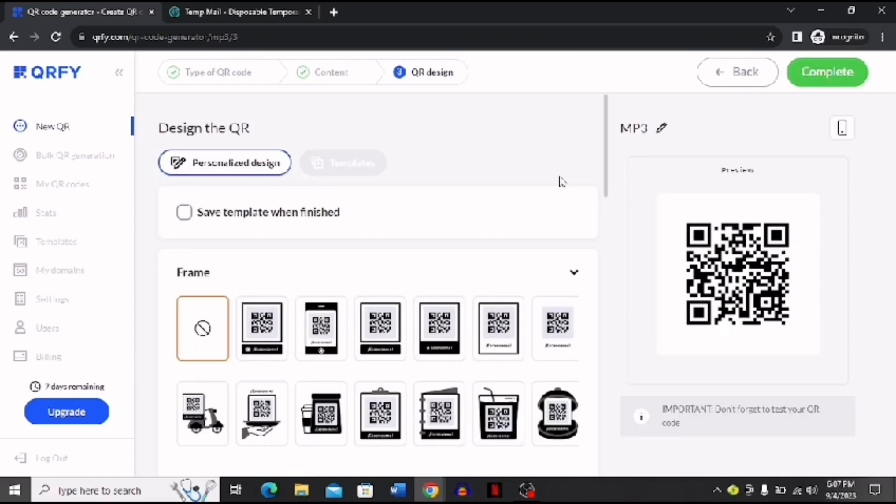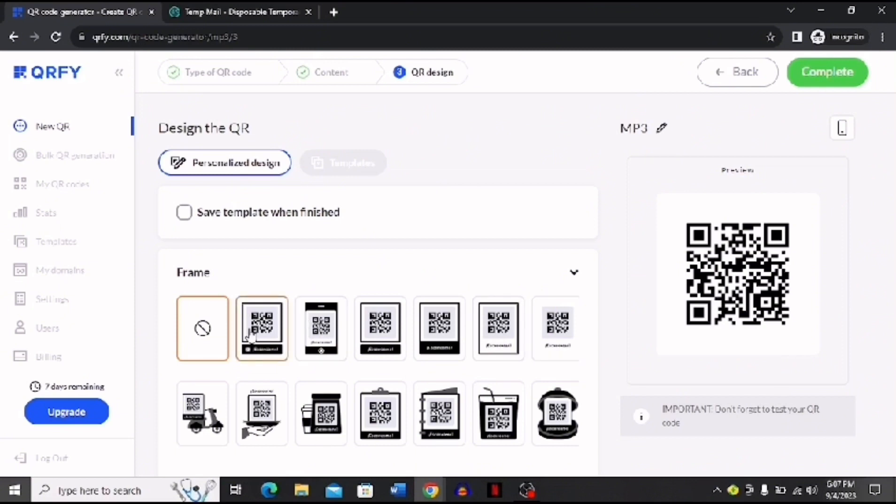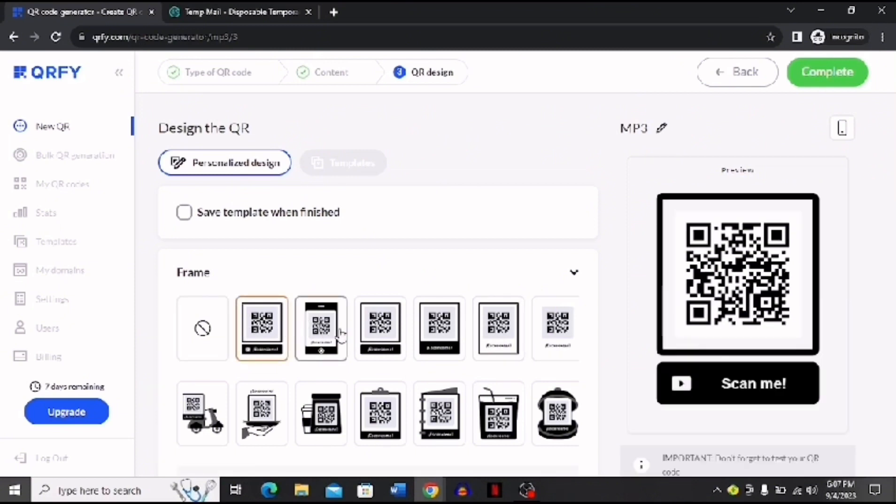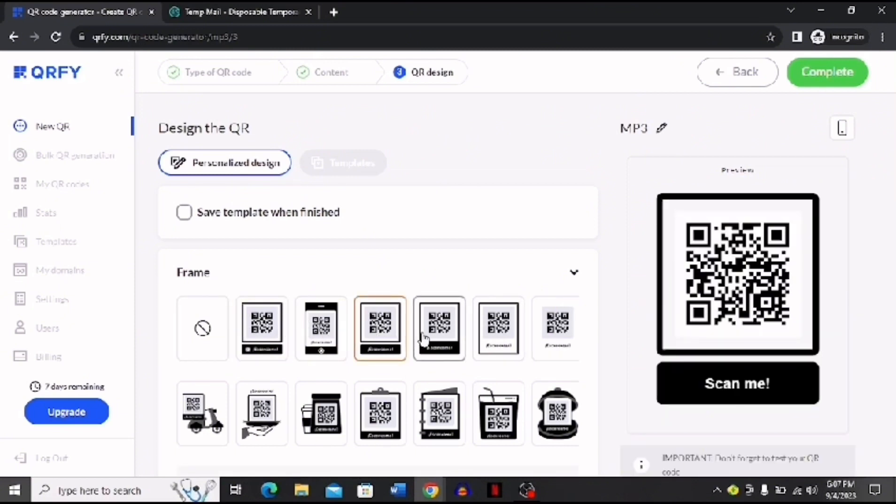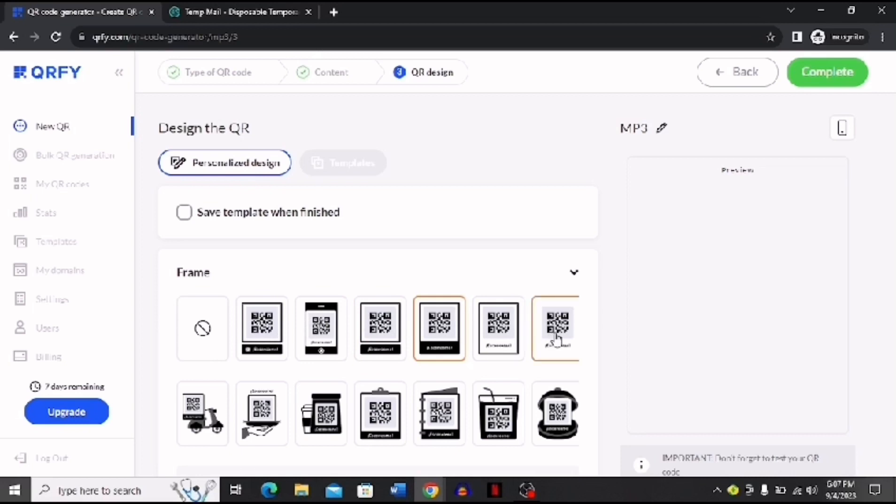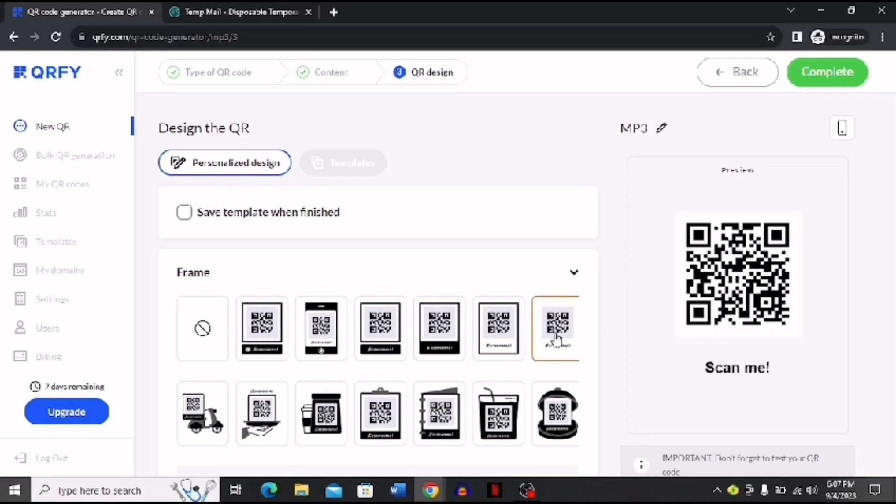After you click Next, if you want to save the template when finished, you can click this box. And now you have to choose a design for your QR code. You have many options available - you can see over here these are the options. I'm going to choose any random option like this one, and then you just have to click Complete.